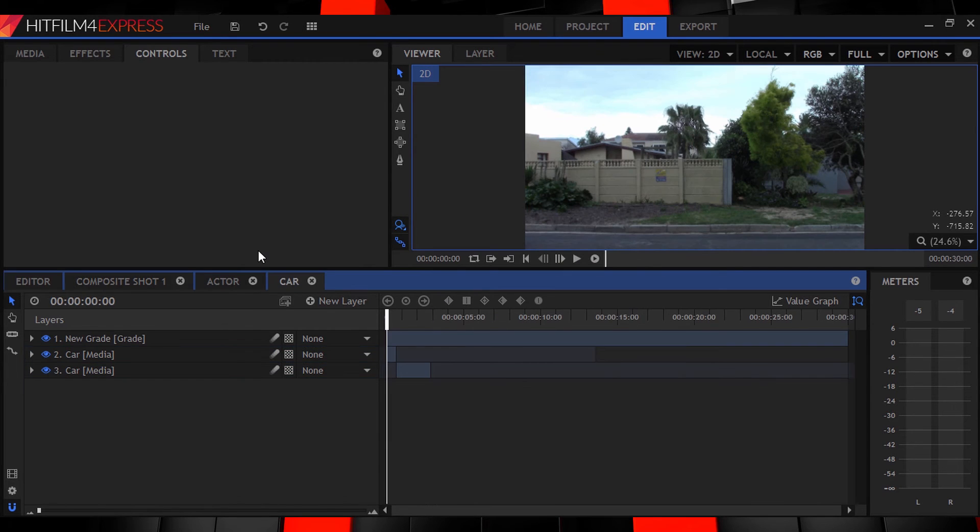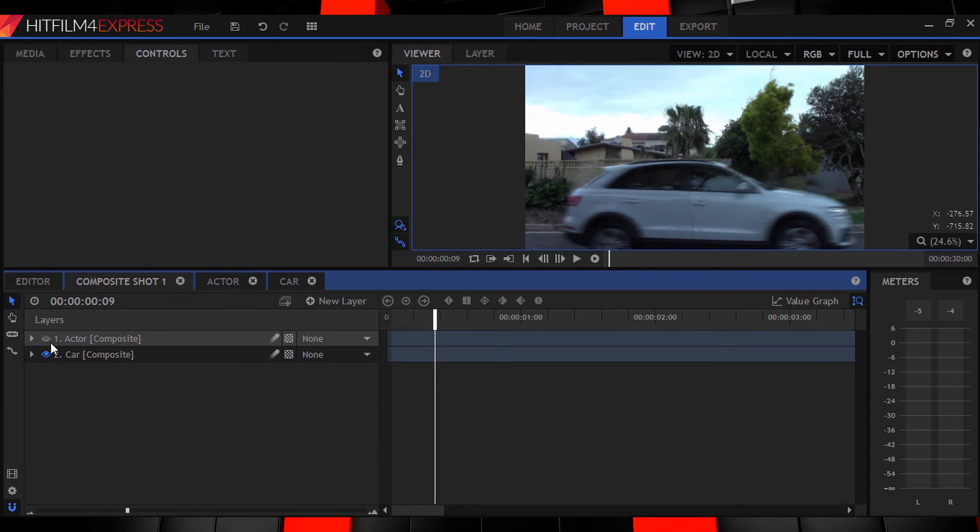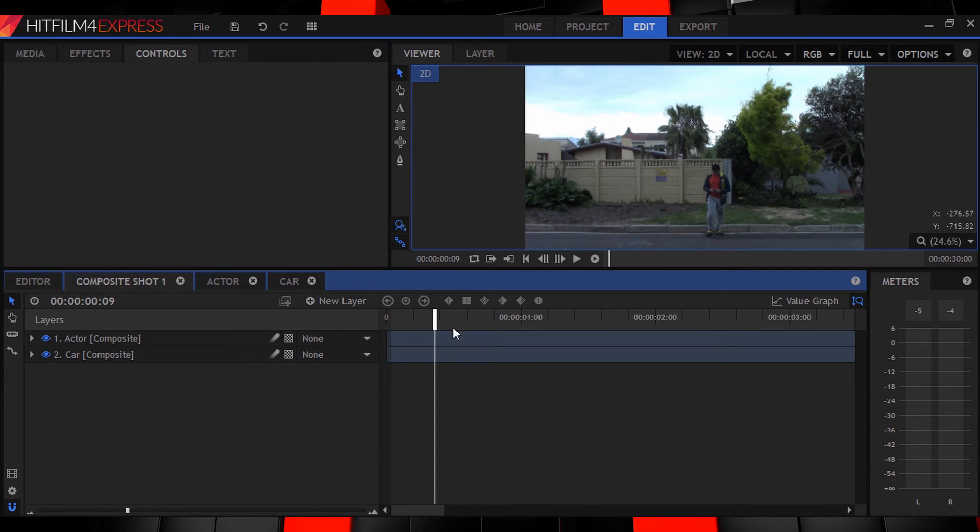Right now let's select all the car layers and make it a composition as well. Okay now that those are done let's get to the actual hitting part. Let's move to the point at which your actor gets hit.